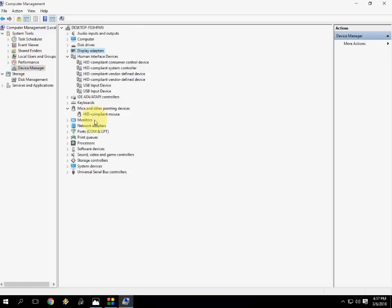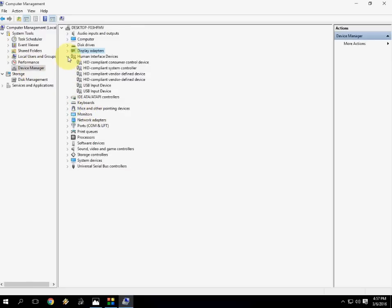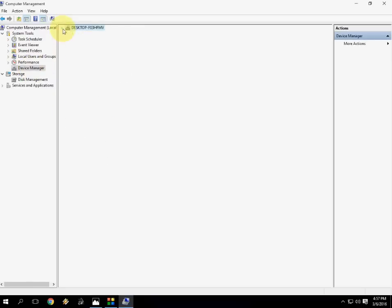If you see any yellow mark in this section, Device Manager, you need to update the driver. This is the maximum things I have showed. First is see the error, what exactly error you are getting by unchecking the automatically restart. Next is check for hardware memory diagnostic problems.